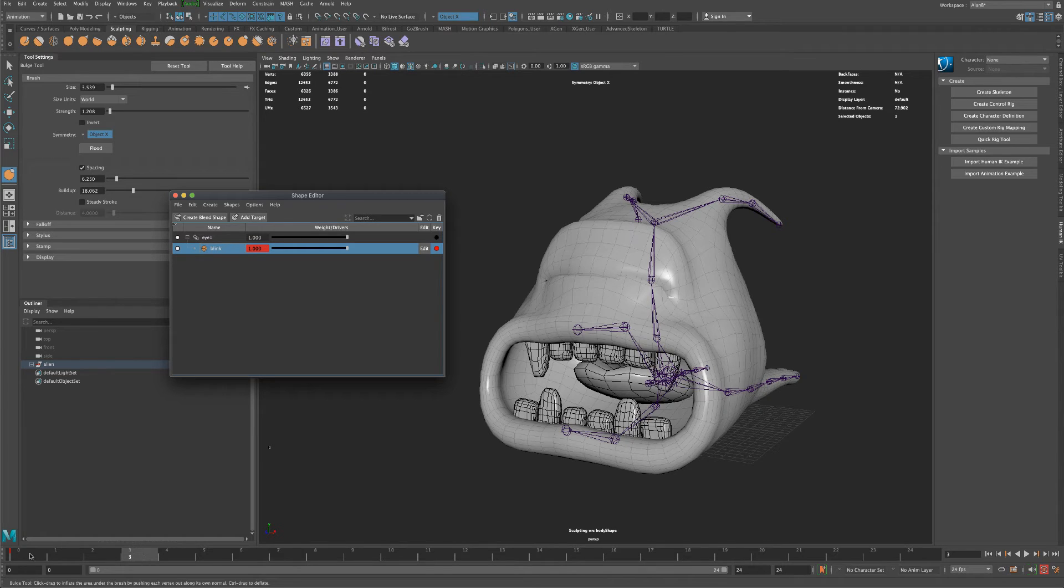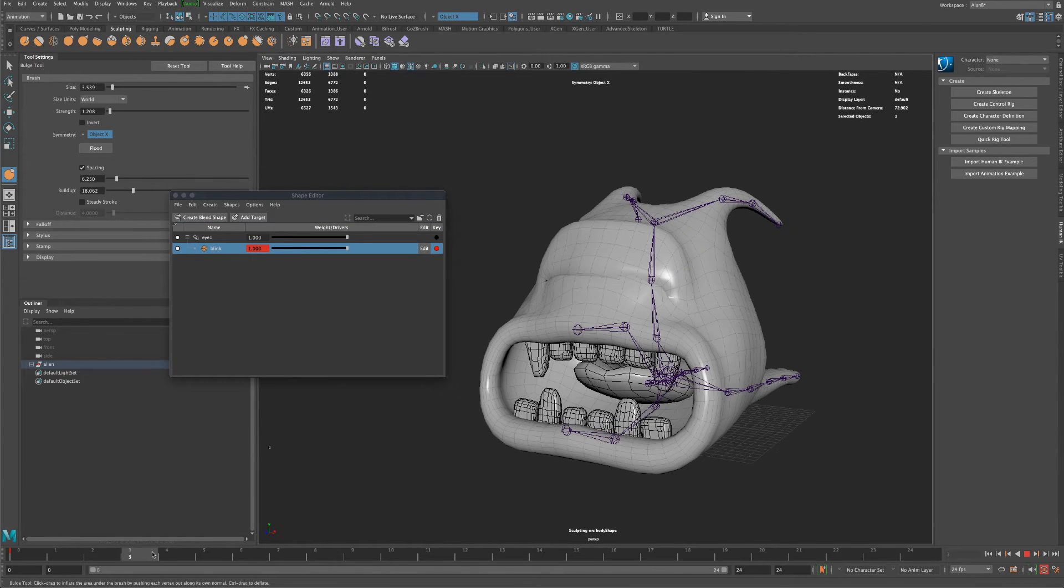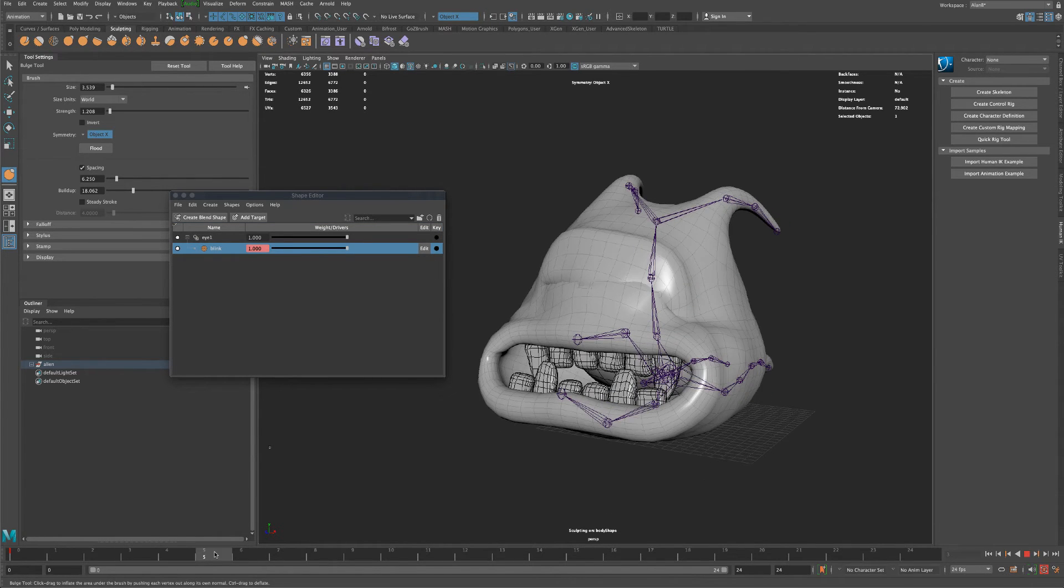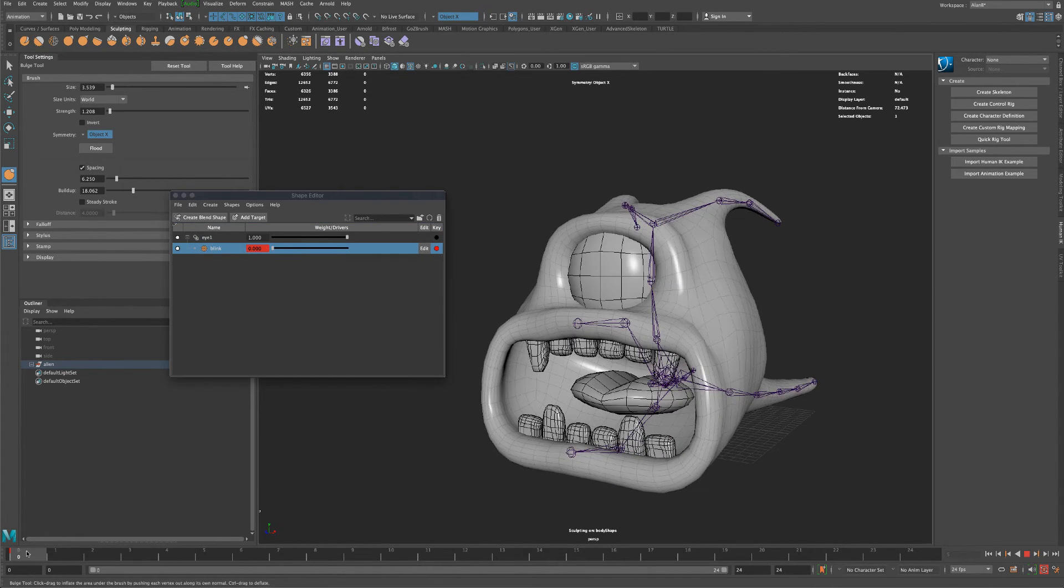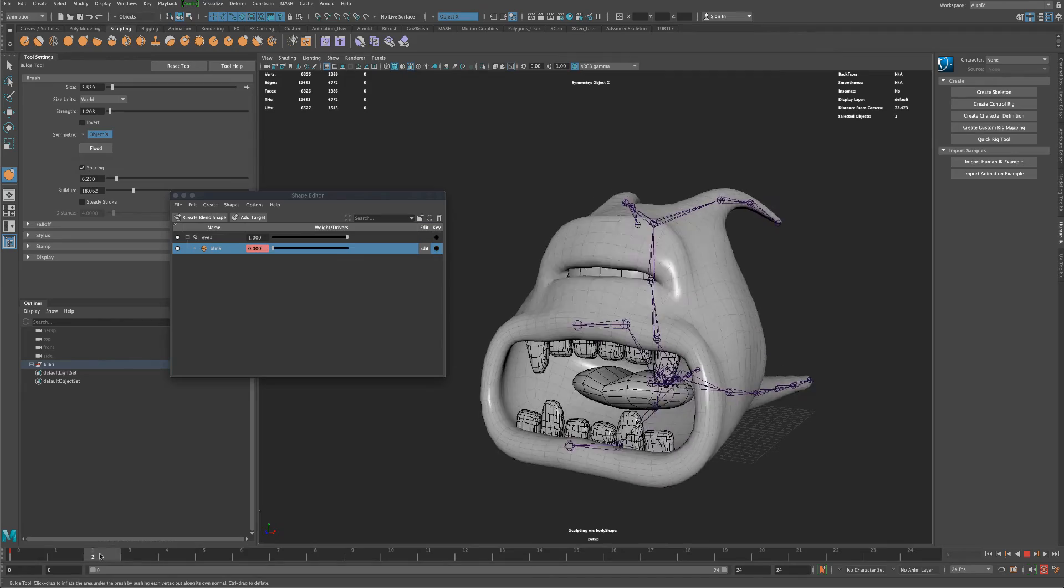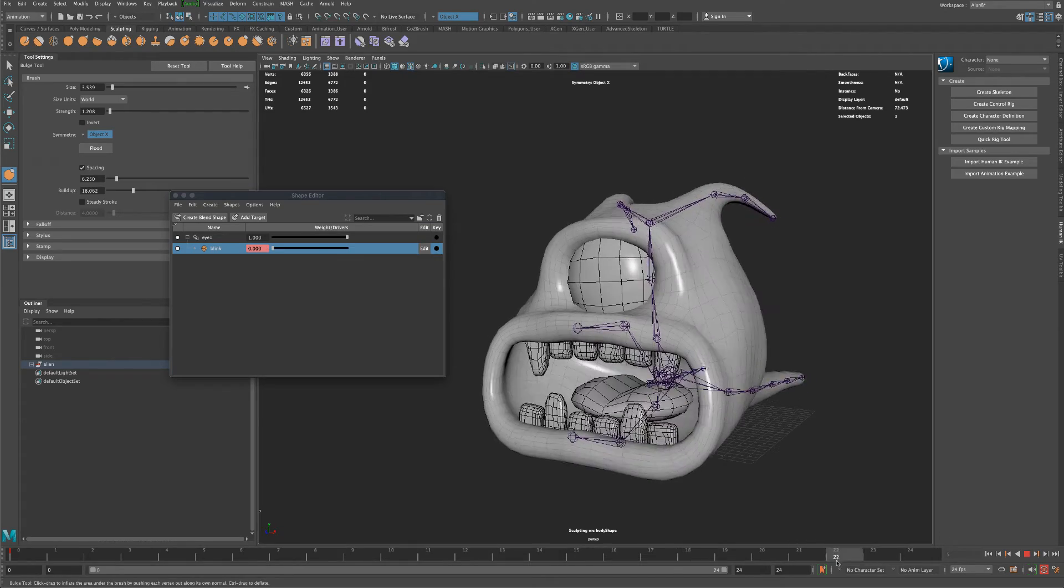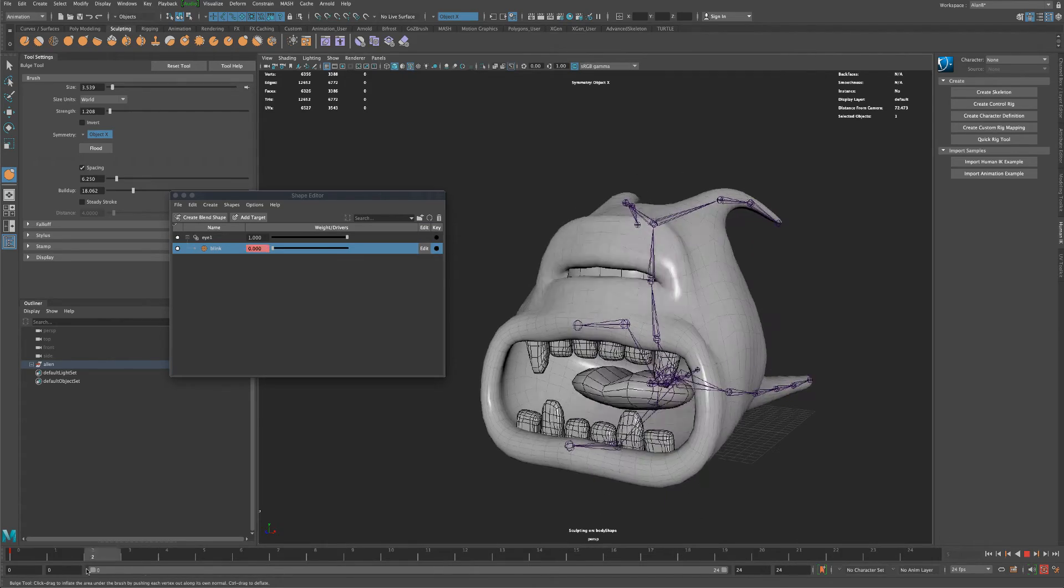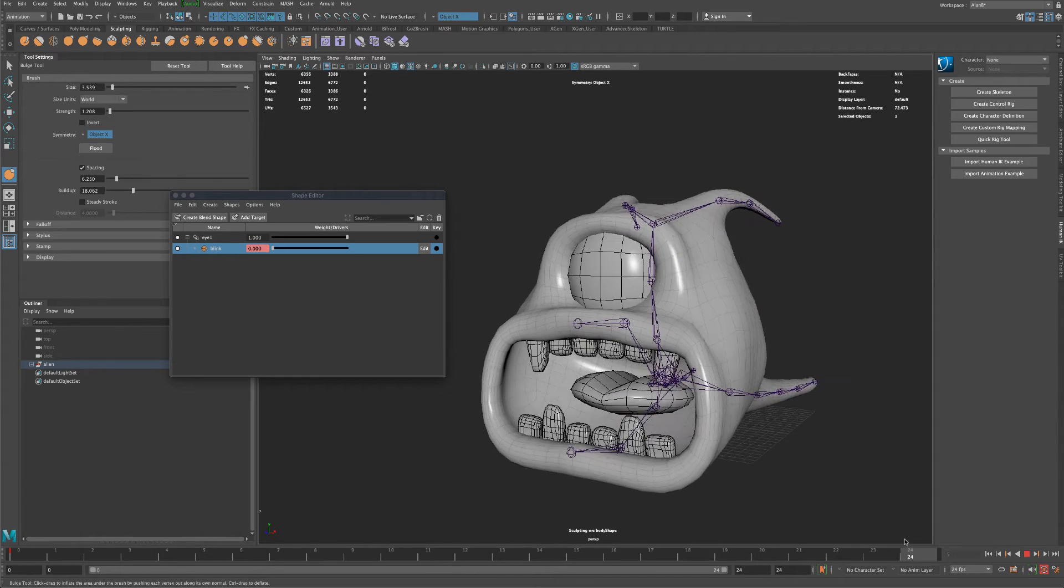So now there's a key on zero being open and then close. And then maybe it opens again on five. So he kind of does blink and then he does his chewing and then resets. So that's all there is to it.